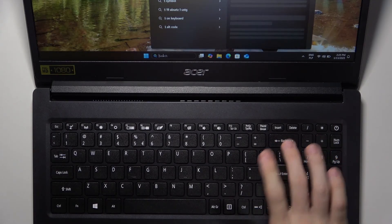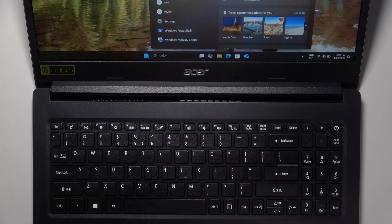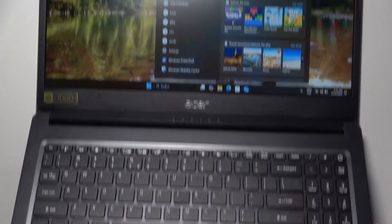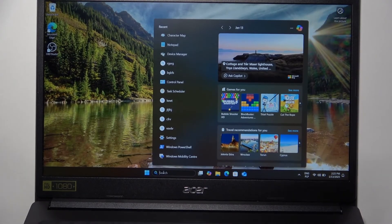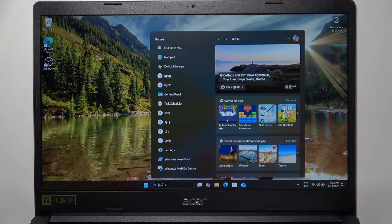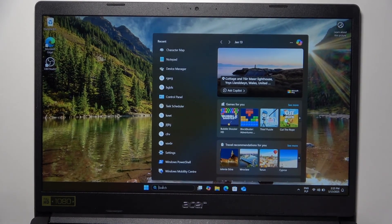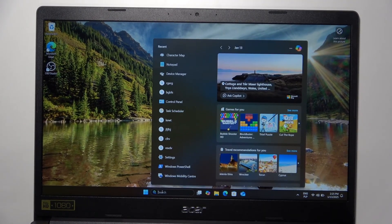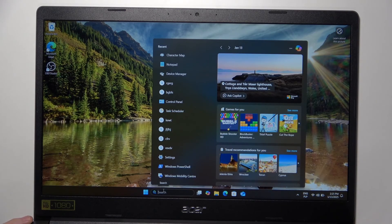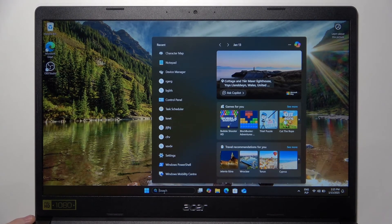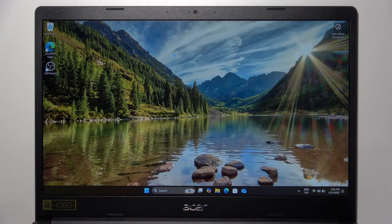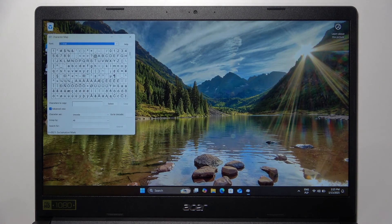If you don't have the numpad, we can move on to the second way. Go to the search bar and search for Character Map. I have it already in recent, so I'm going to click on that.